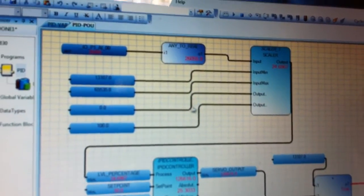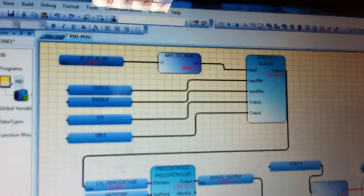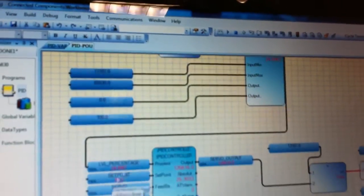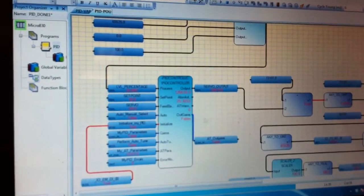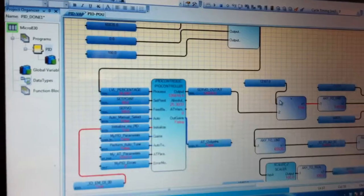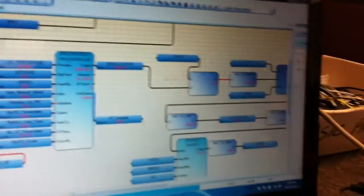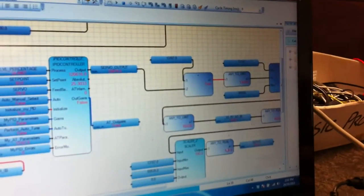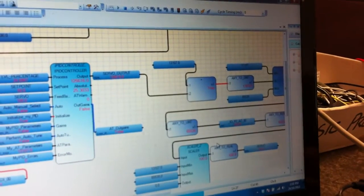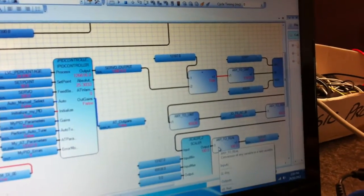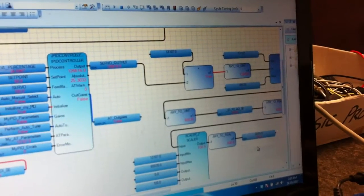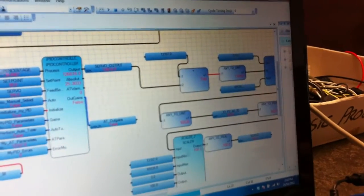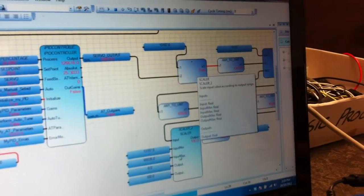This first section is used to obtain the level percentage. This is the PID function block itself. And this section over here is used to get the servo value.